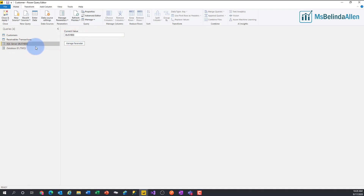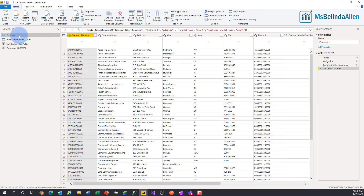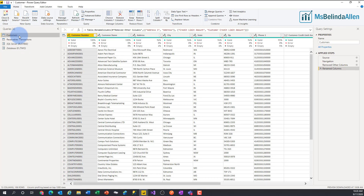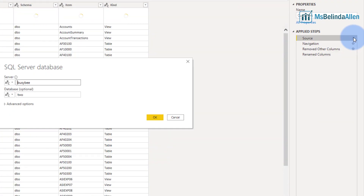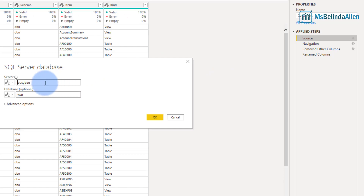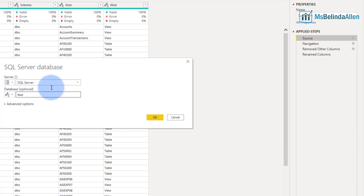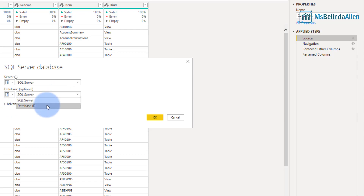I can change the parameter value by just clicking in here and it would look at either another SQL Server or another database, or both. Now what I need to do is for my existing data connections — my data sources — I need to utilize these parameters instead of the hard coding that I entered in. So I'll start with Customers. I'm going to come over to the applied steps and click on the gear for Source. This is where I hard coded in those same values. I'm going to change this by clicking on the ABC and tell it I want to enter in a parameter, and the parameter I want to use is the one for SQL Server. And the same for database — this time I'll choose database.